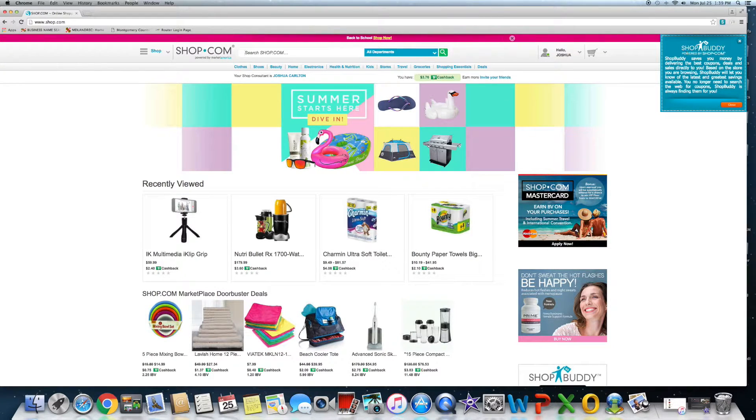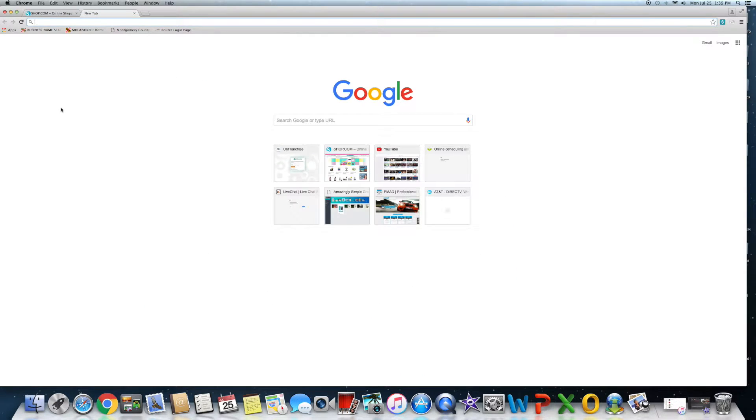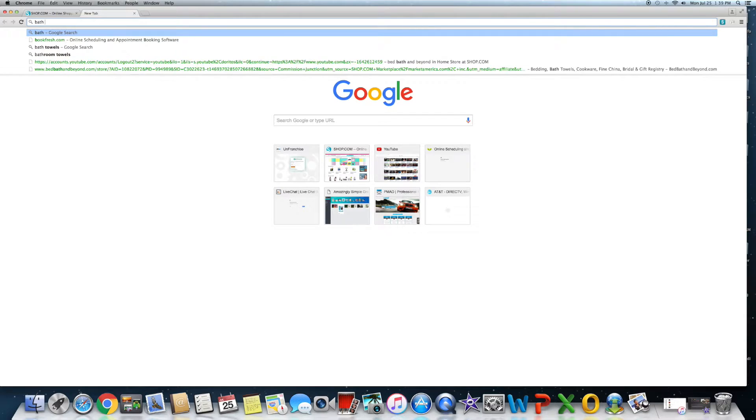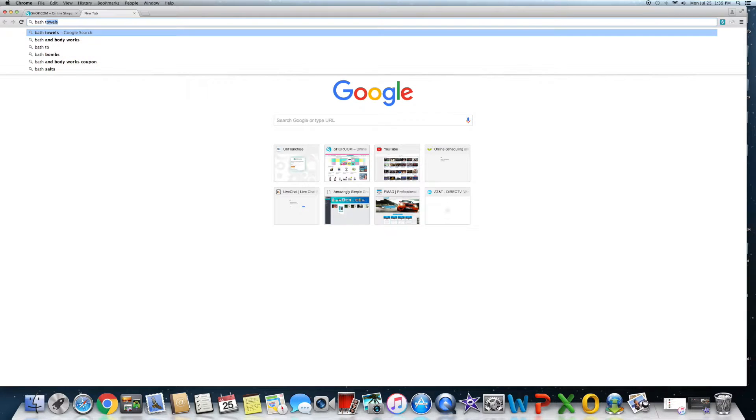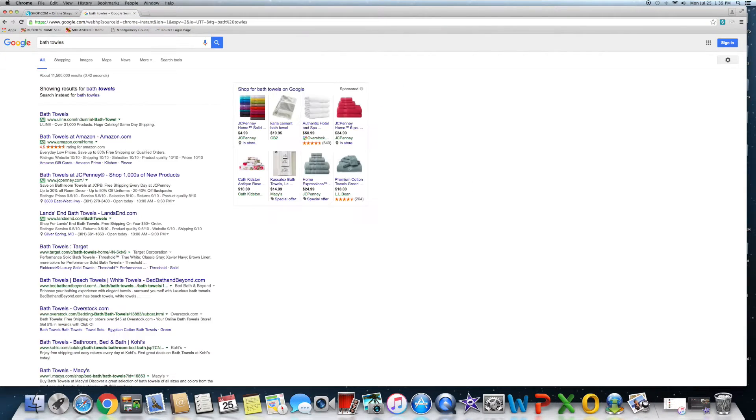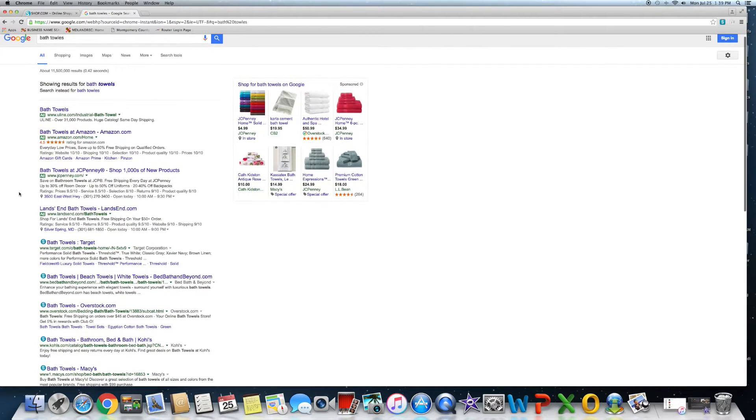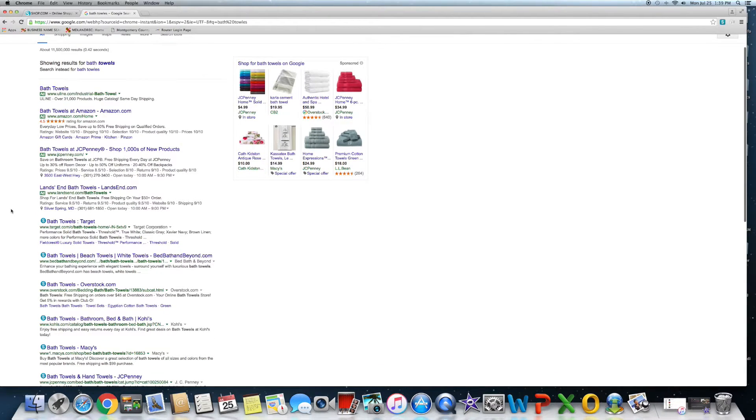And what that does is it gives you another phenomenal feature here. So say you're looking for bath towels, you're going to go to Google, 90% of the time, 99% of the time I would assume. And what's nice is once you have the software downloaded, you see it's got the S here.